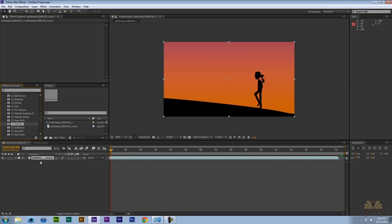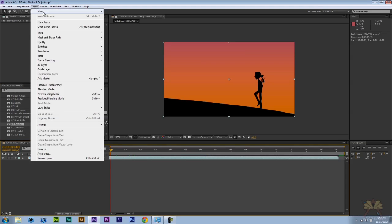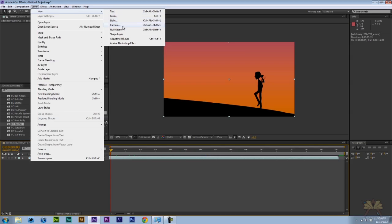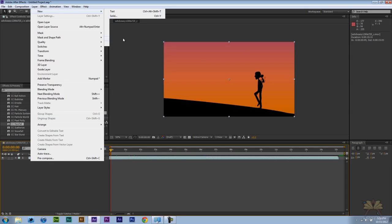The first thing I'm going to do is create an adjustment layer. So I'm going to go to Layer, New, and select Adjustment Layer.